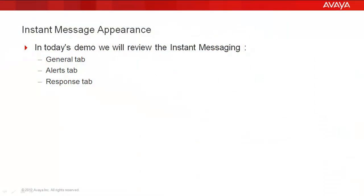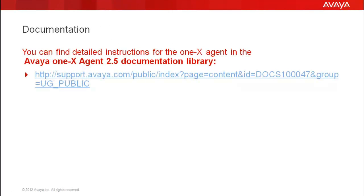We'll be reviewing the Instant Messaging General tab, the Alert tab, and the Response tab. You can find detailed instructions for the 1xAgent in the Avaya 1xAgent 2.5 documentation library.